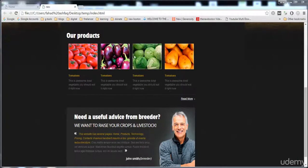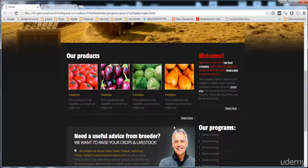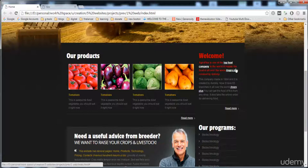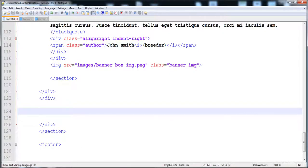In the previous lecture we built one part, and now in this lecture we are going to build the sidebar. It has a welcome section and a programs section, and these two sections are placed inside a single element with 25% width. There is also a space on the bottom side of the first section. We can use either a side element or a div for this.